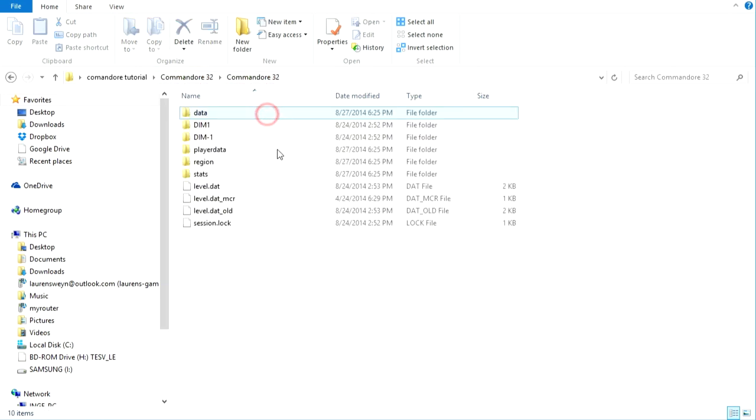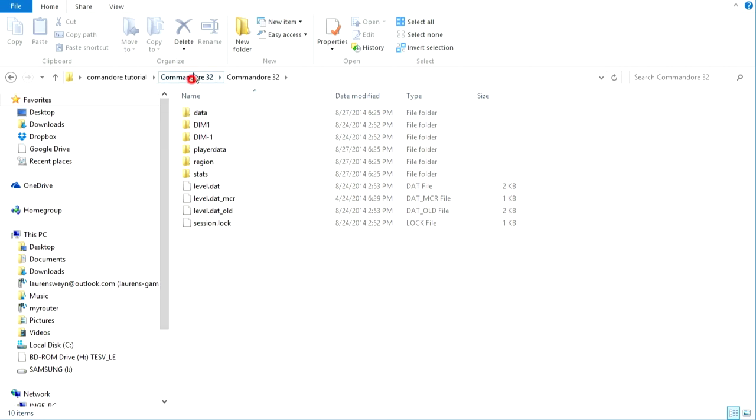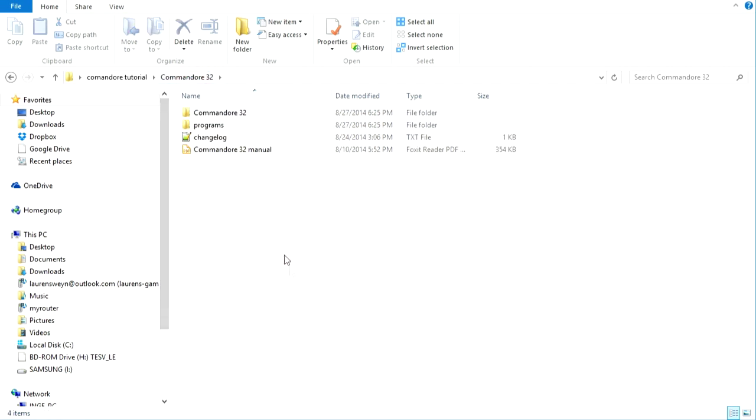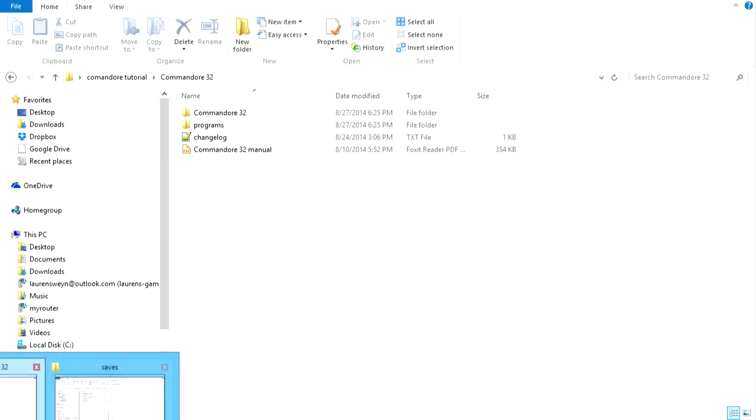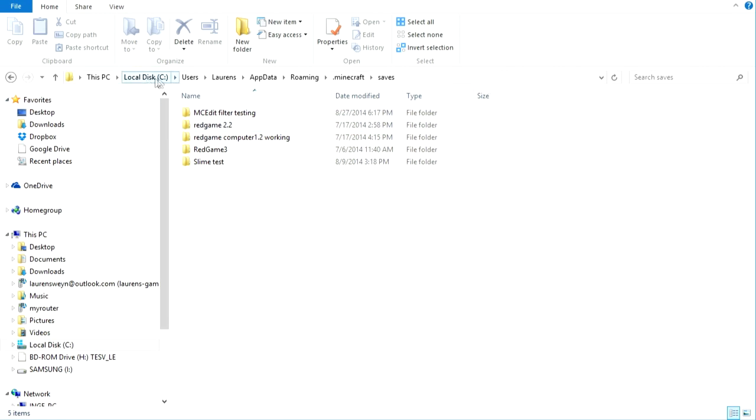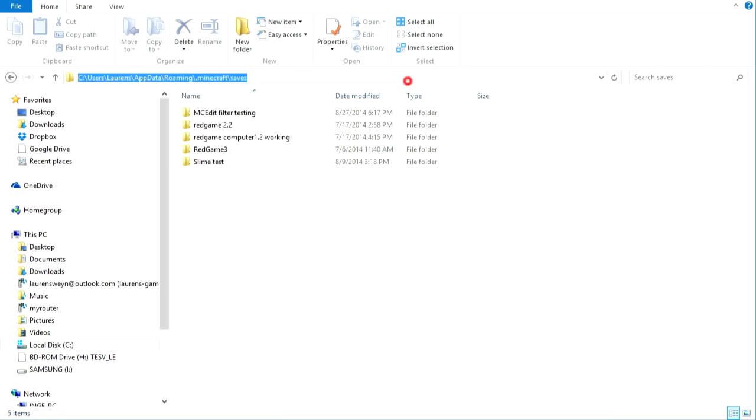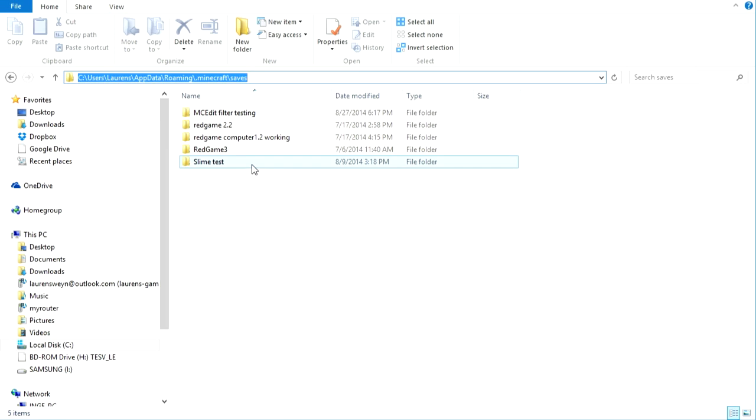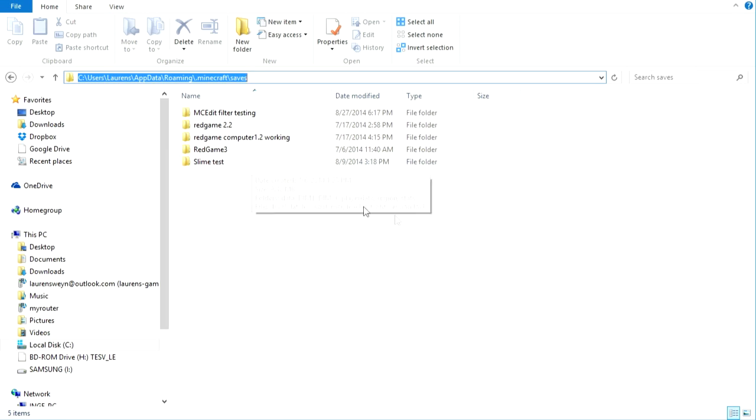So, this is the Minecraft world. So, the next step is to copy this to your saves directory. So, this depends on your operating system. For me, I'm using Windows at the moment. So, that's your C drive, users, your username, appdata, roaming, Minecraft saves. Or, you know, just look it up depending on your operating system. It's different for your saves directory.